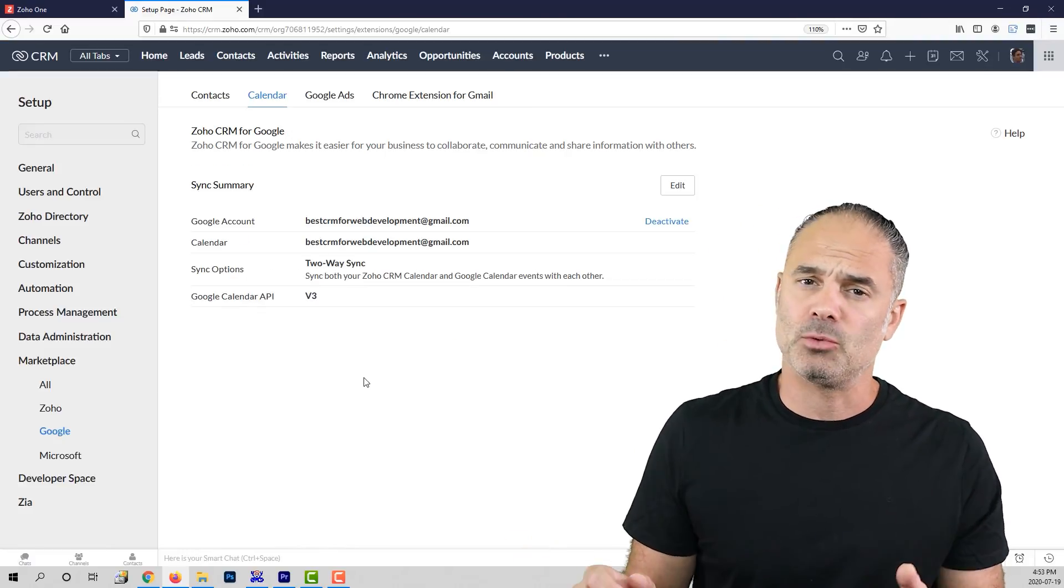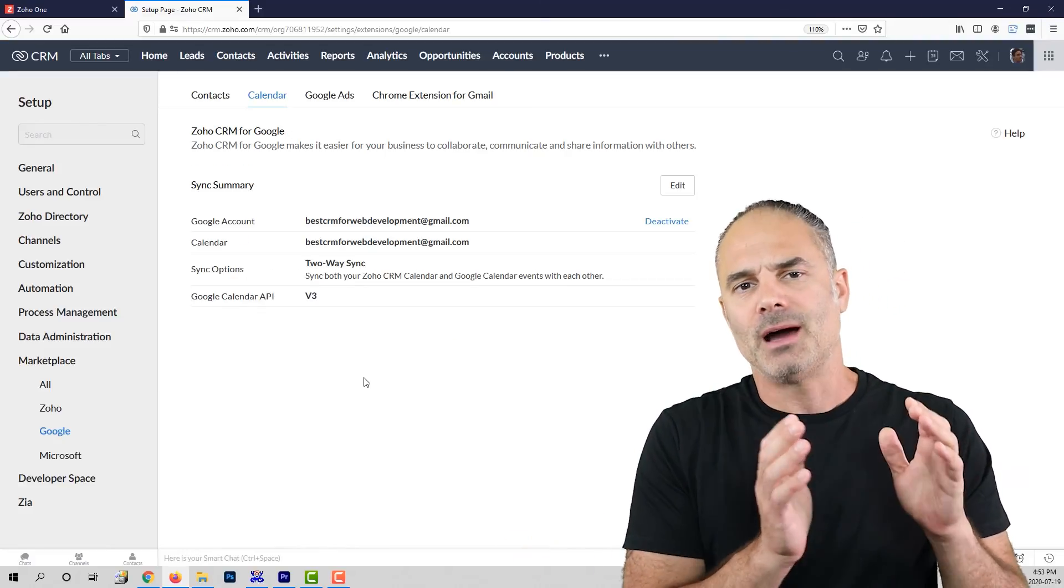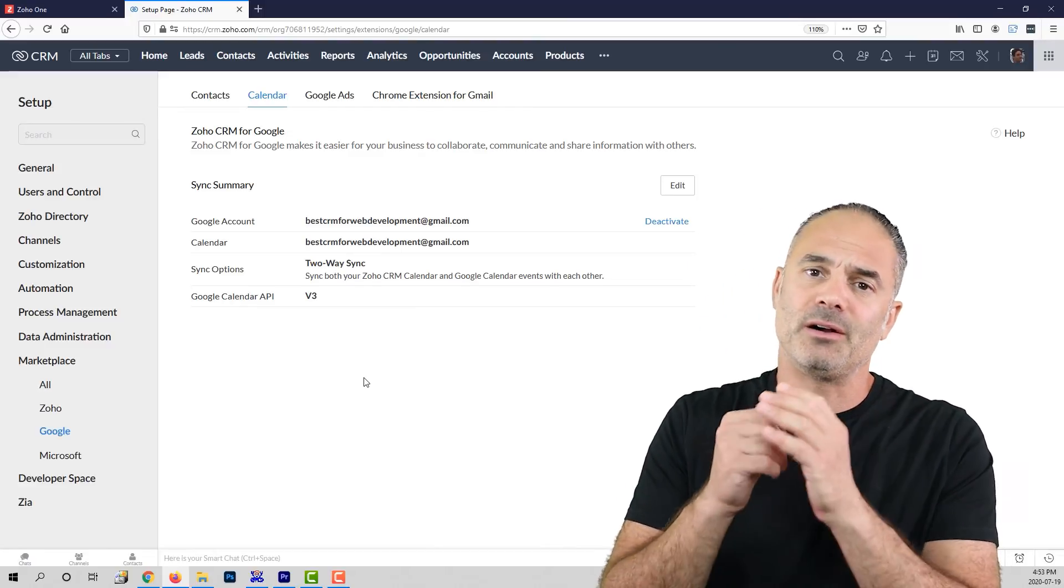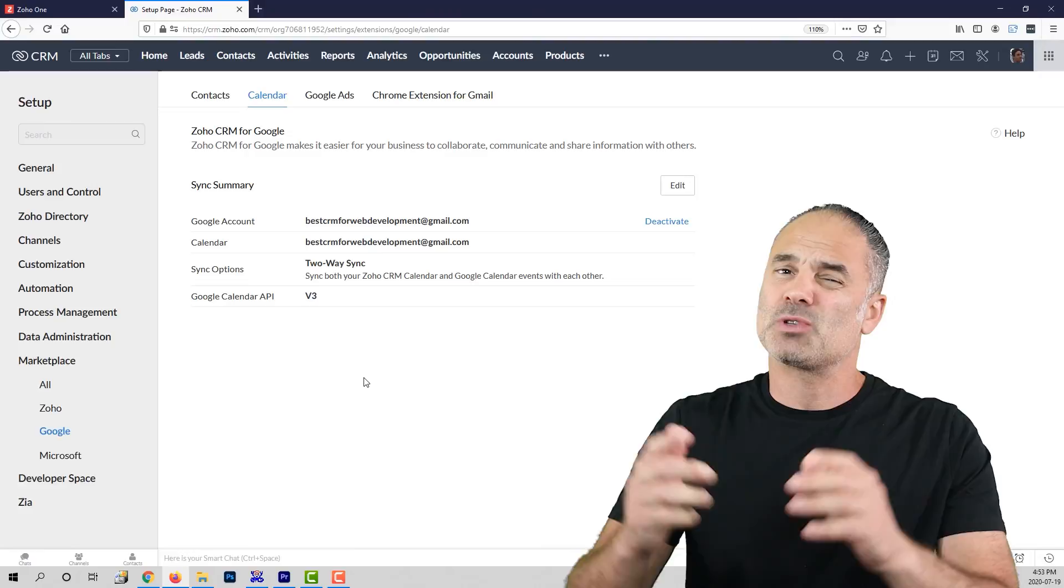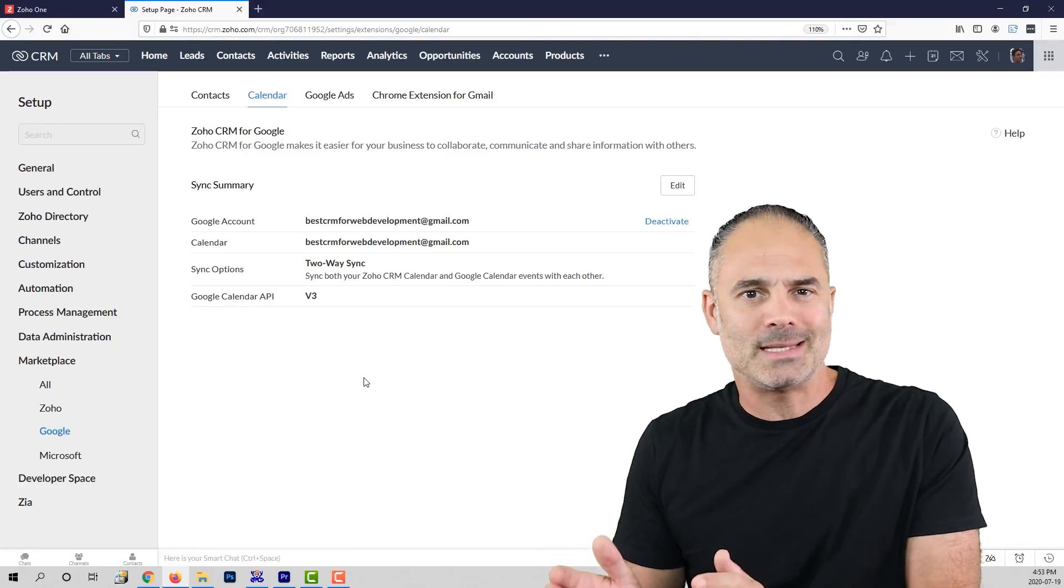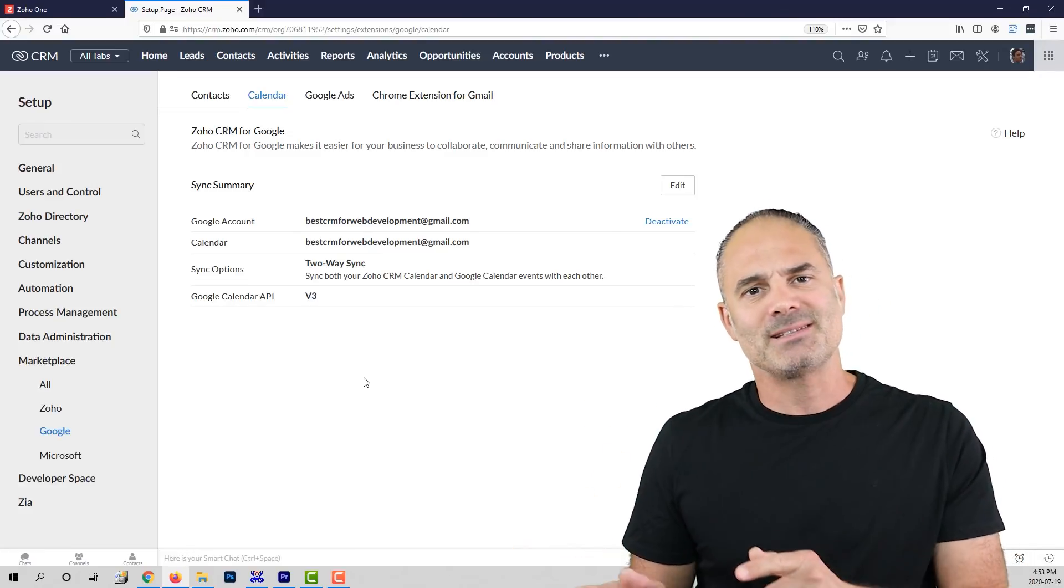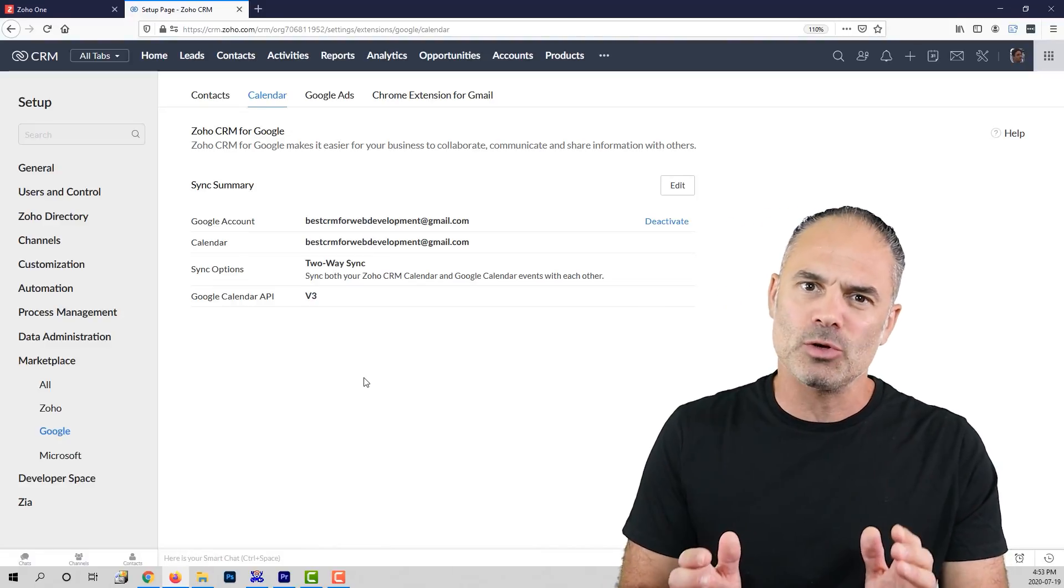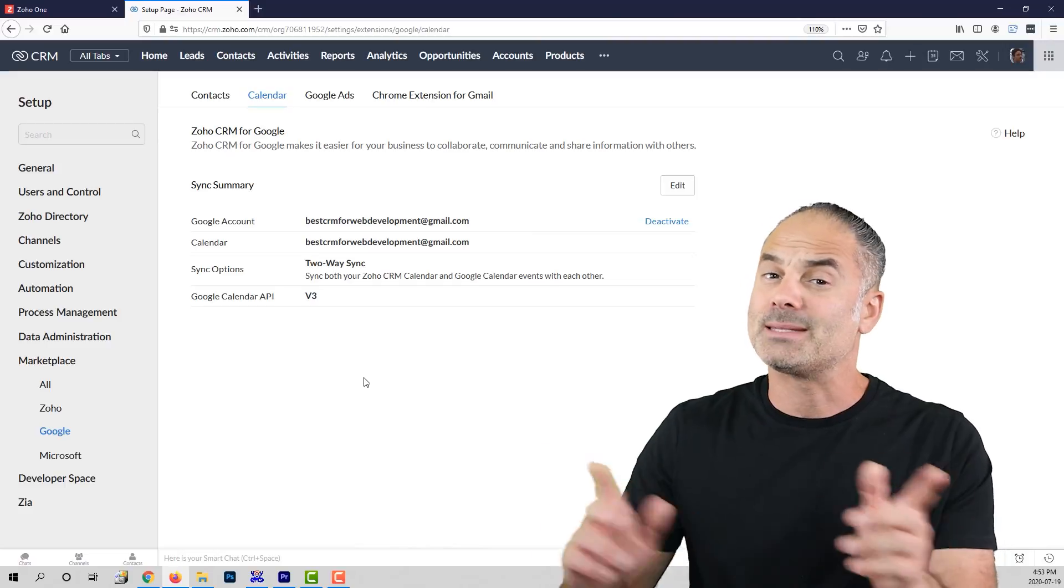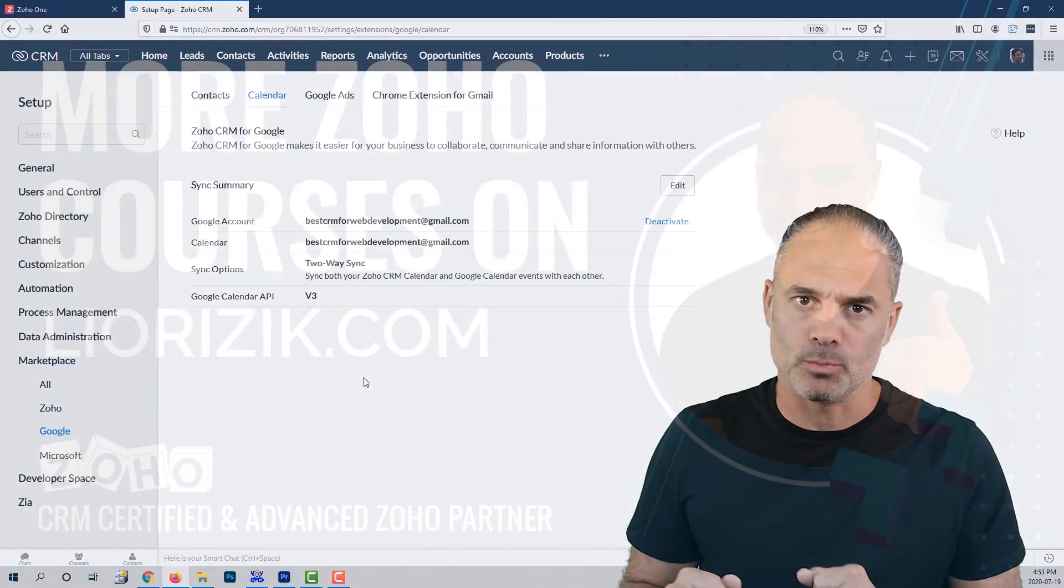So that was step number one. We configured our personal settings, we configured our email and the calendar. That was a very important step that you need to accomplish. In the next lesson, we are going to deal with the records and with the leads in the system. I will see you in lesson number two.